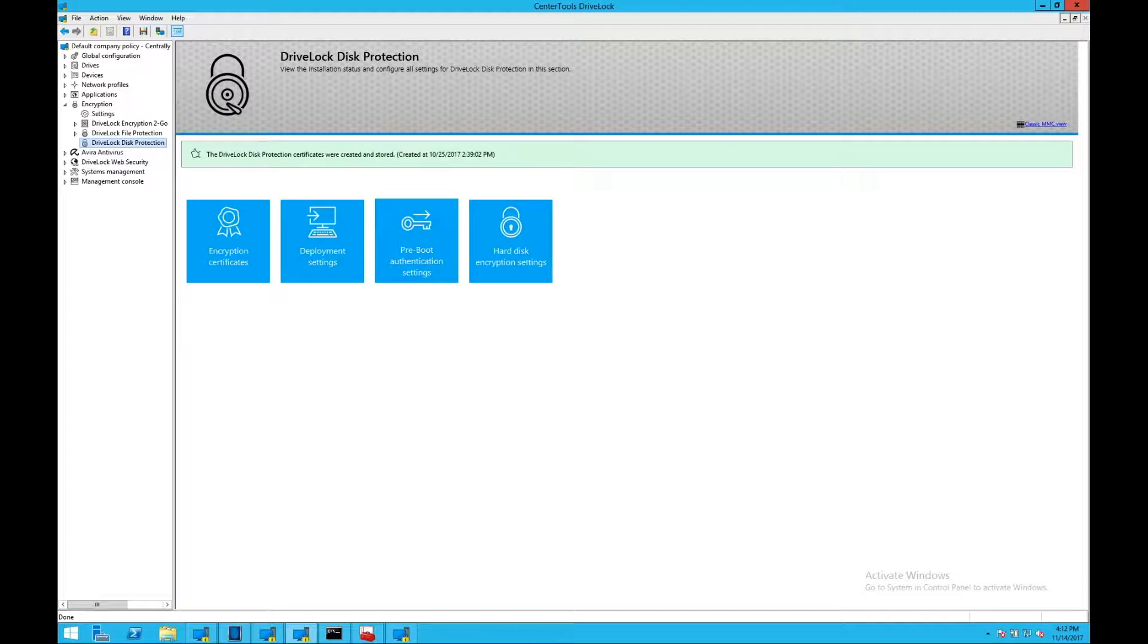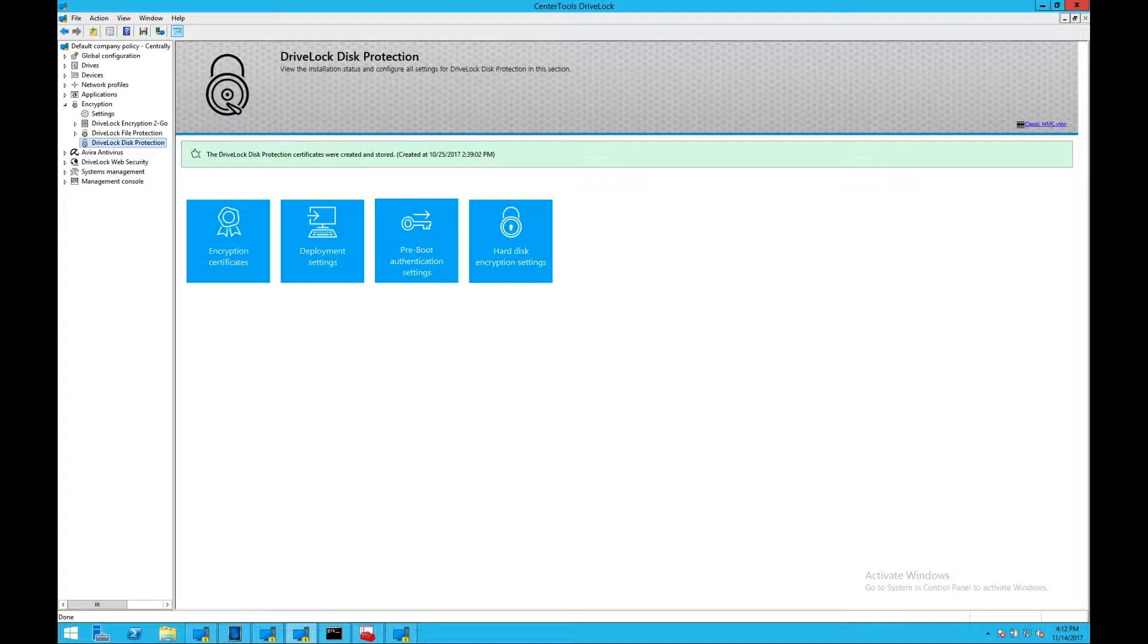DriveLock has many options to provide encryption. These include full disk encryption. This would be used, for example, with an internal hard disk on a laptop or a desktop machine. Full disk encryption provides you with a pre-boot authentication prior to the Windows partition being unlocked and allowing Windows to boot.